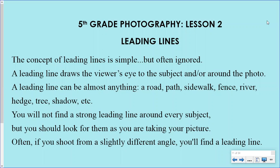Welcome to fifth grade photography. This is lesson two, and it's all about something called leading lines. Follow along with me as I read this to you.